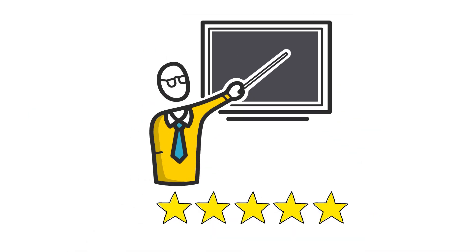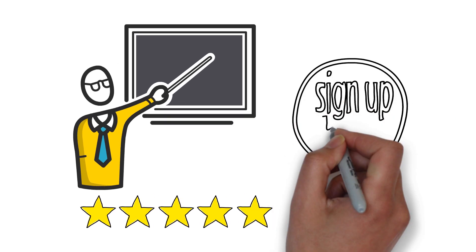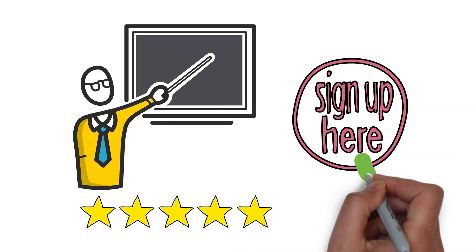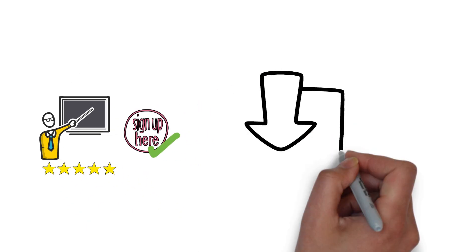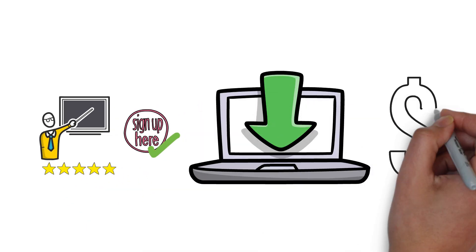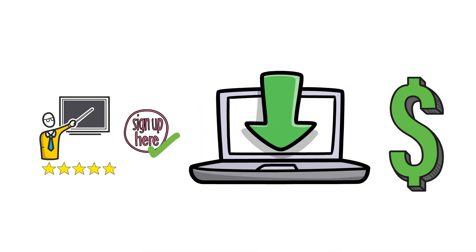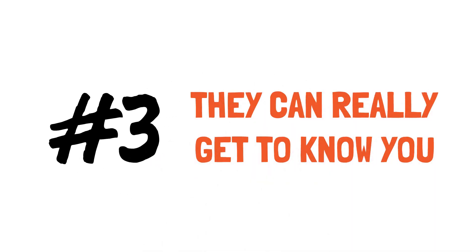Then they're going to sign up for that freebie, and then they'll buy an online course. This brings us to point number three, which is they...